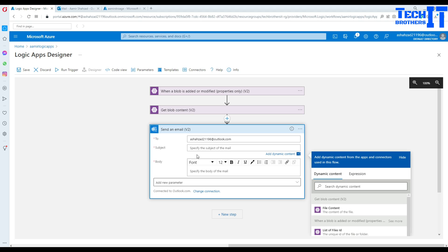In the subject, a new blob is created. Okay.